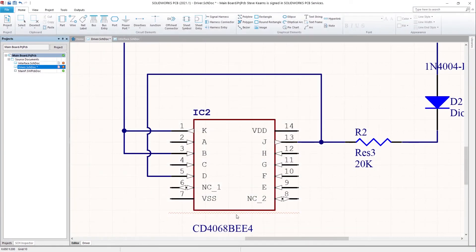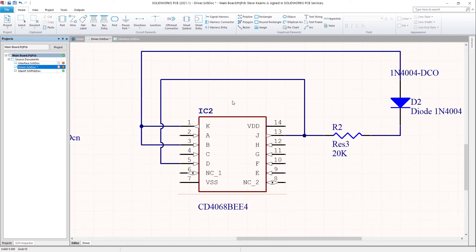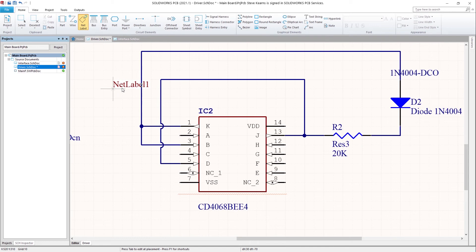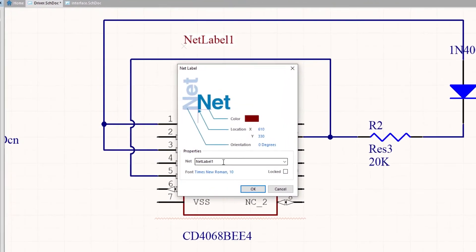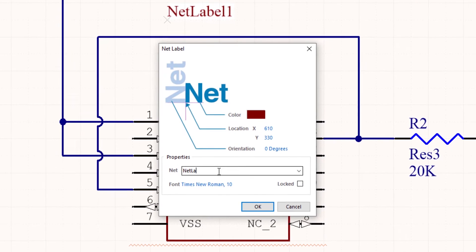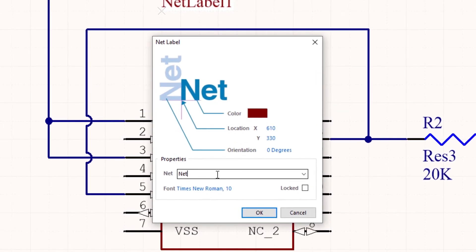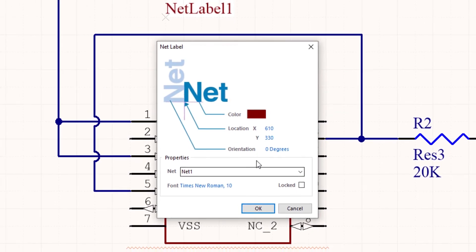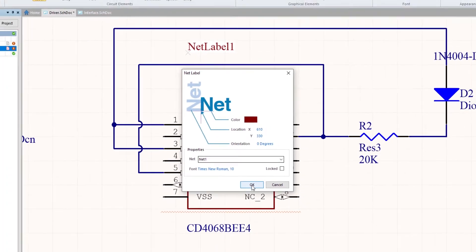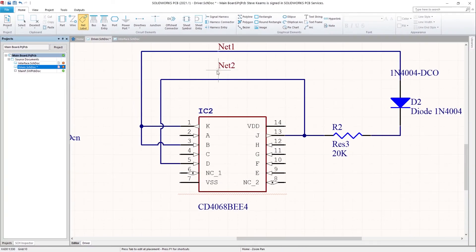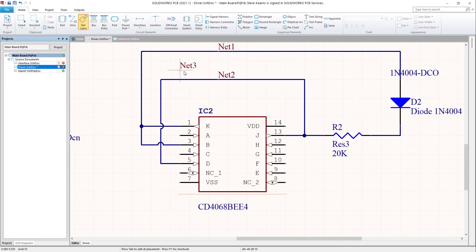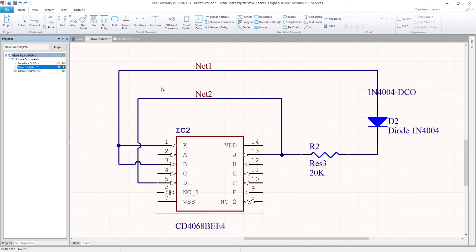Each new net is named by the system. However, if you require specifically named nets, then use a net label. The tab key is used to open properties when any item is on the cursor. If the net label ends in a number, then the next net label will be an increment of that number. If you do not require any more, escape to cancel.